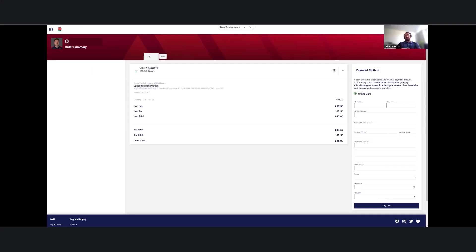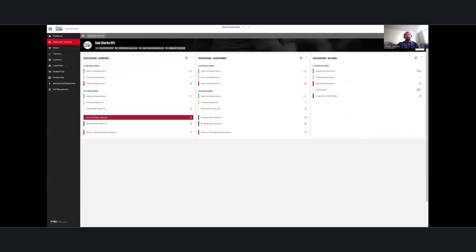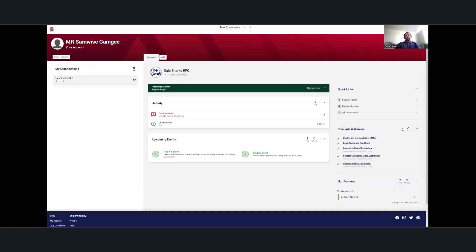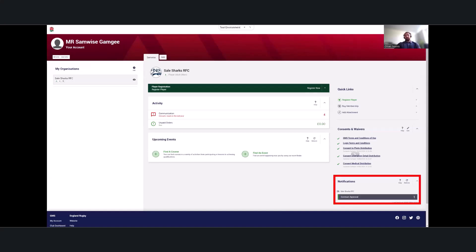The payment gateway allows any valid card holder to input card details and make a payment there and then for the player. This can be done at any stage whilst the registration is pending in the seven-day waiting period. Once payment is confirmed and marked on the player's registration, it goes through to an RFU registrar. The player — Samwise — is still showing as awaiting player approval, so from the player's perspective they'll receive a contract approval notification on their dashboard.